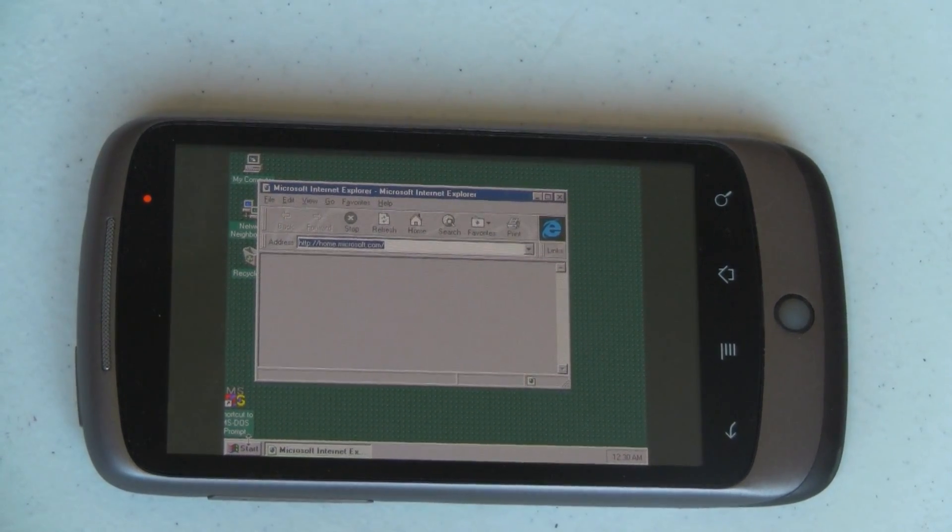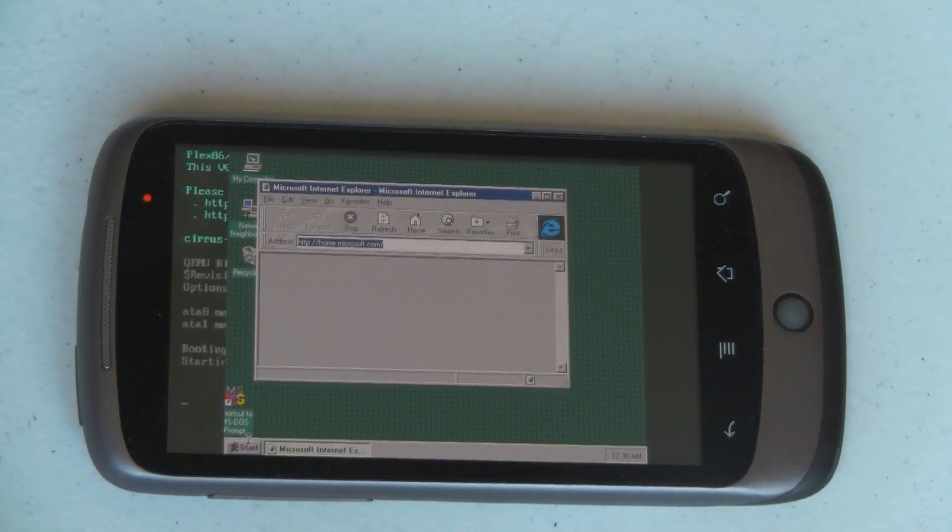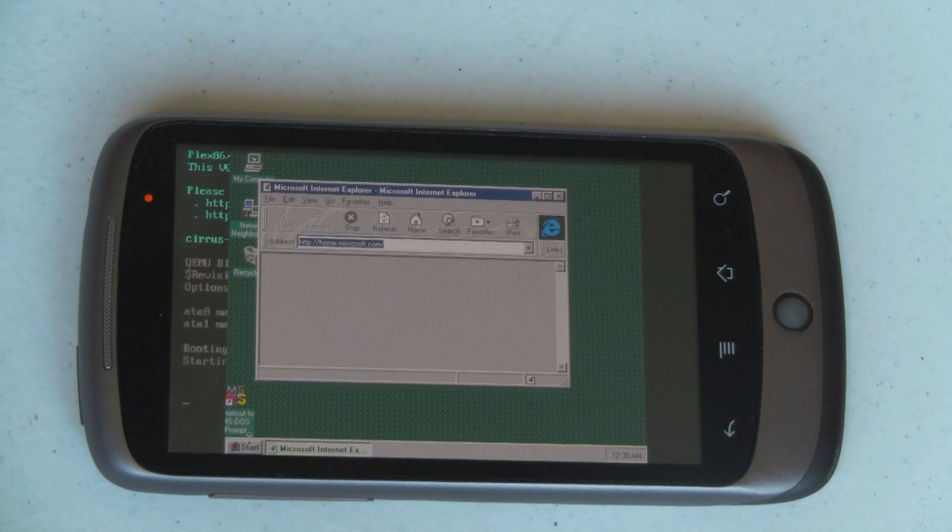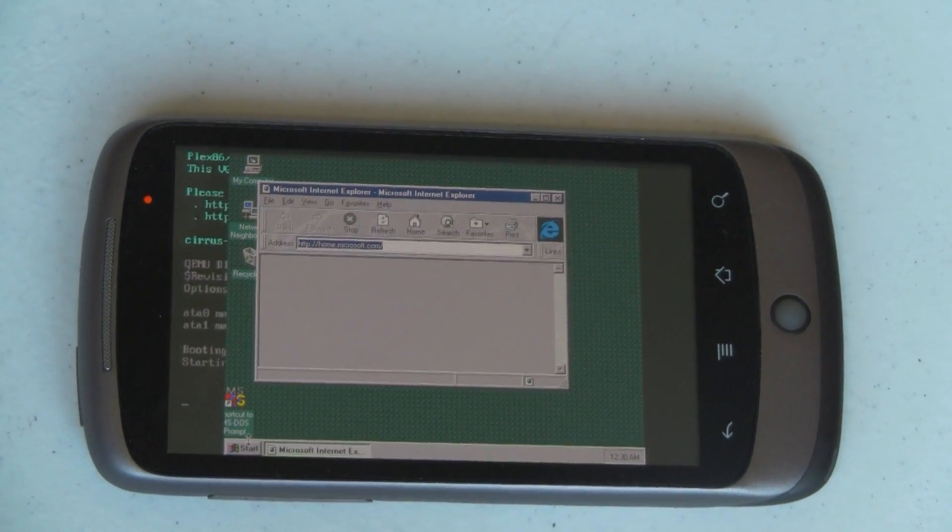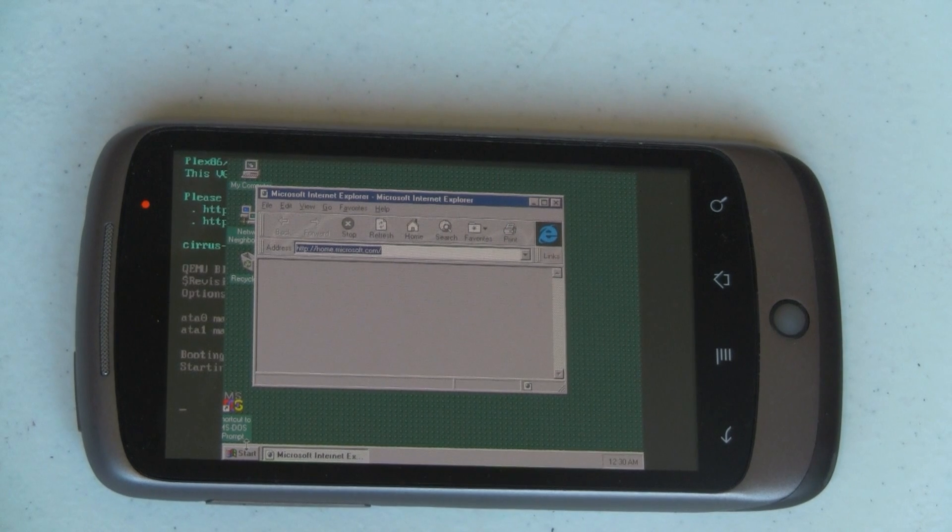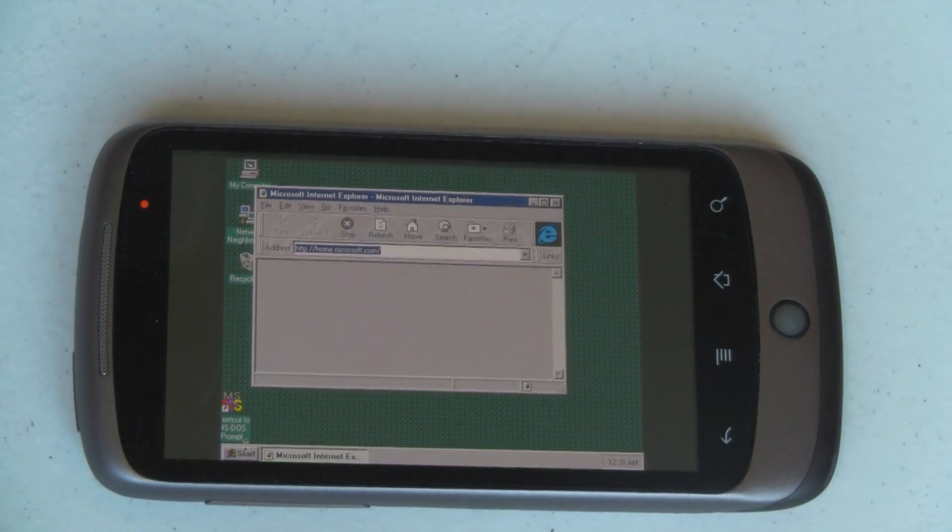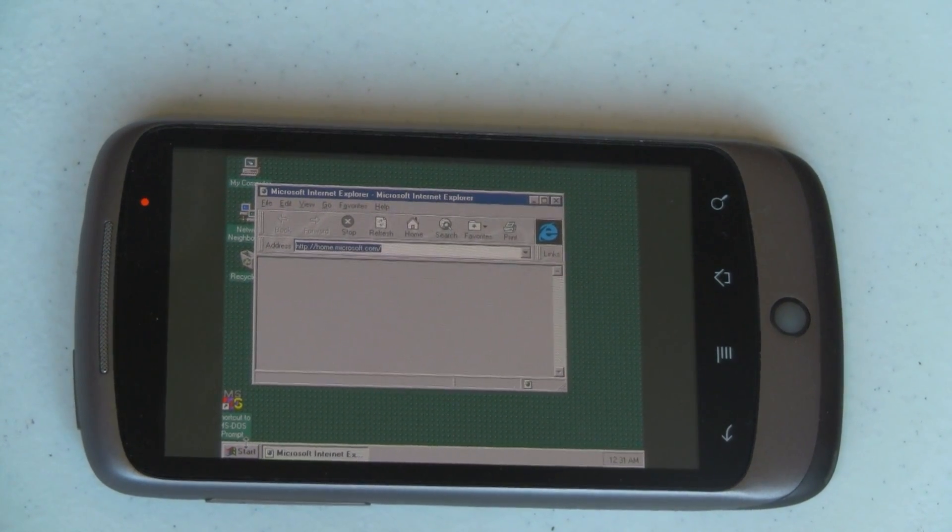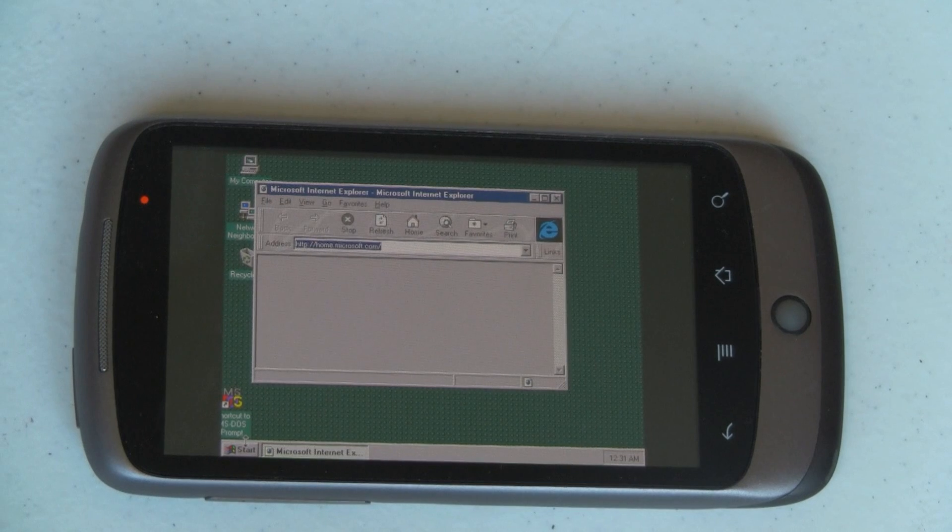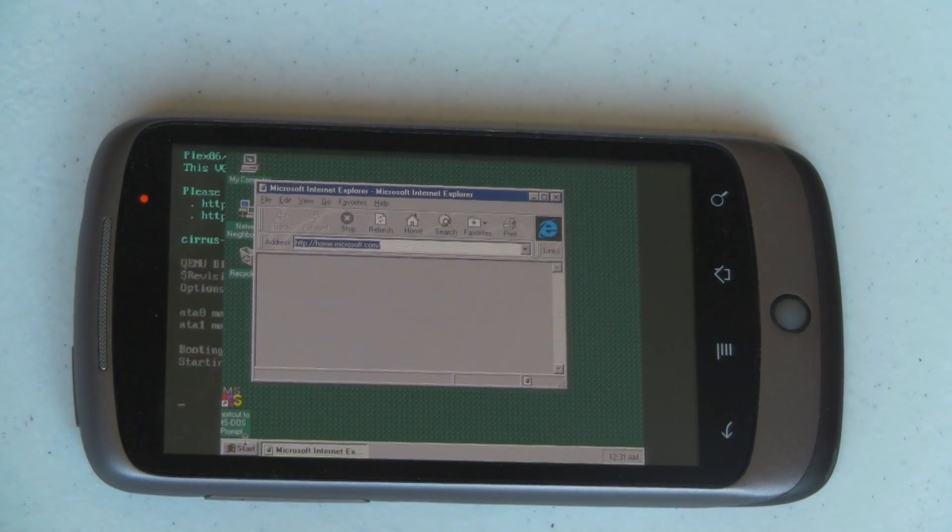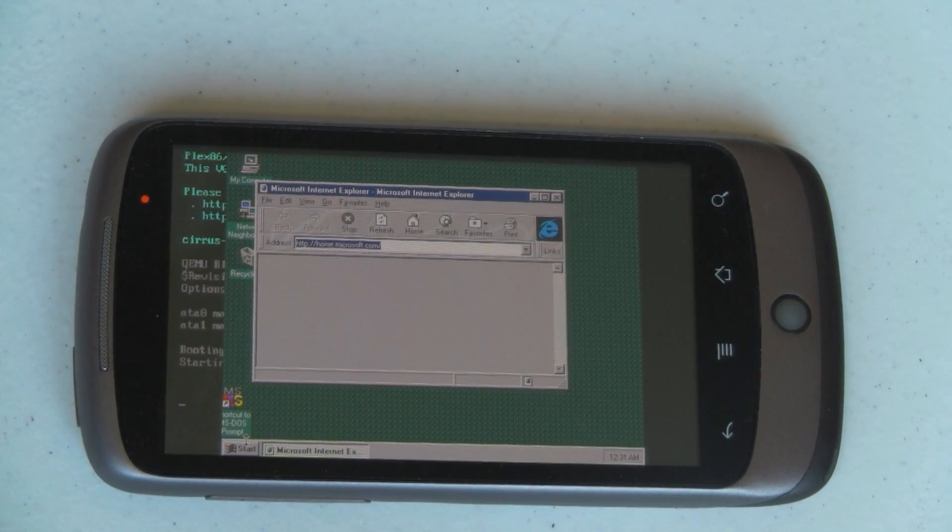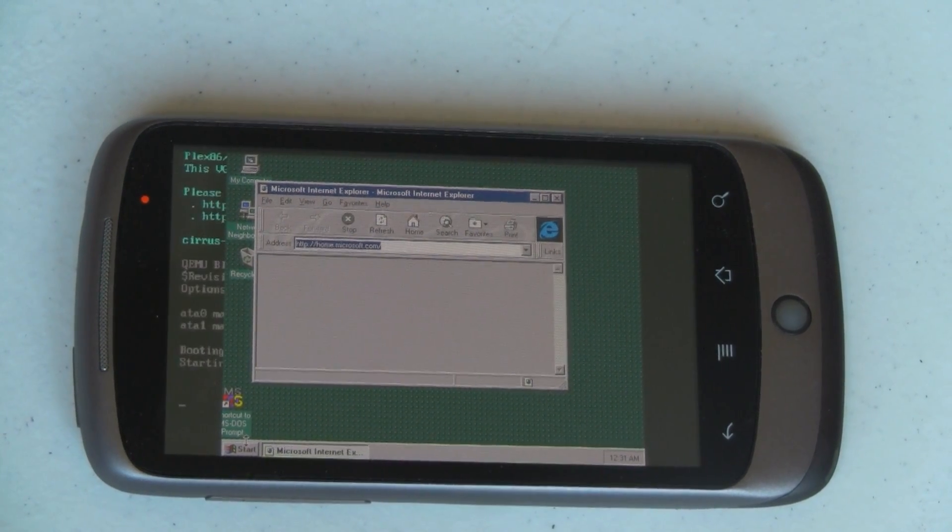But, that said, why run Windows 95 on a Nexus One? The answer, because you can. Now go and impress your friends. Enjoy. If you like this tip, give it a thumbs up. Subscribe to our YouTube channel, and please come by and visit us at Pocketnow.com. For Pocketnow.com, I'm Joe.